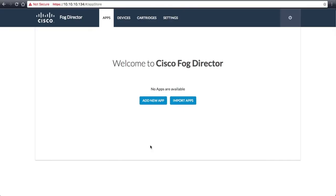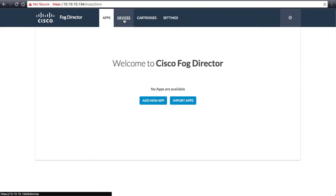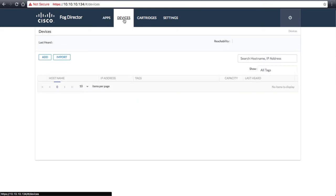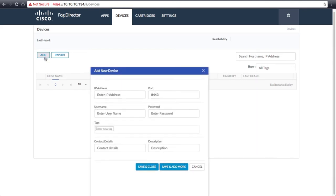Once you are logged in, you will find yourself in the App Store. However, before we deploy an application, we will need to add the IOX devices to FOG Director using the credentials provided in the sandbox instructions. On the Devices tab, click the Add button and enter in the IP address and credentials for the virtual IOX devices.